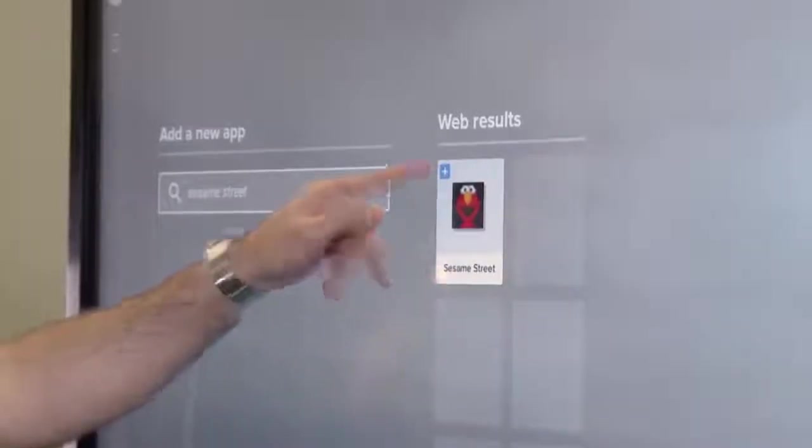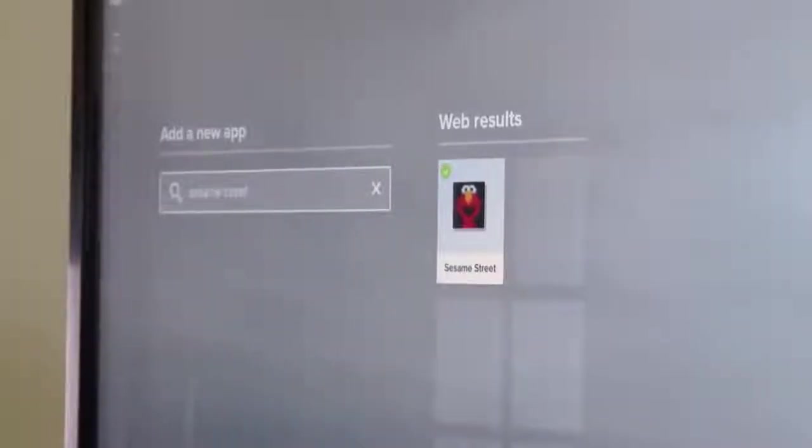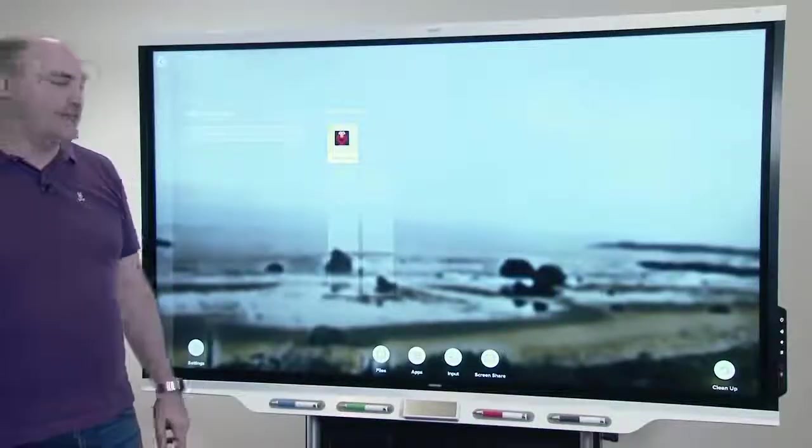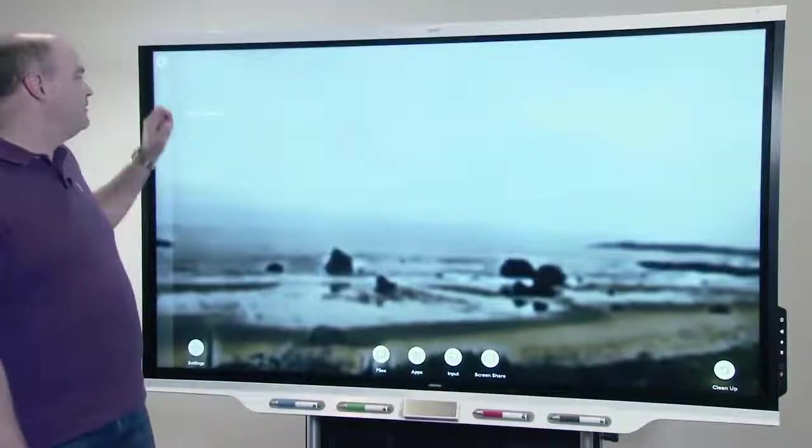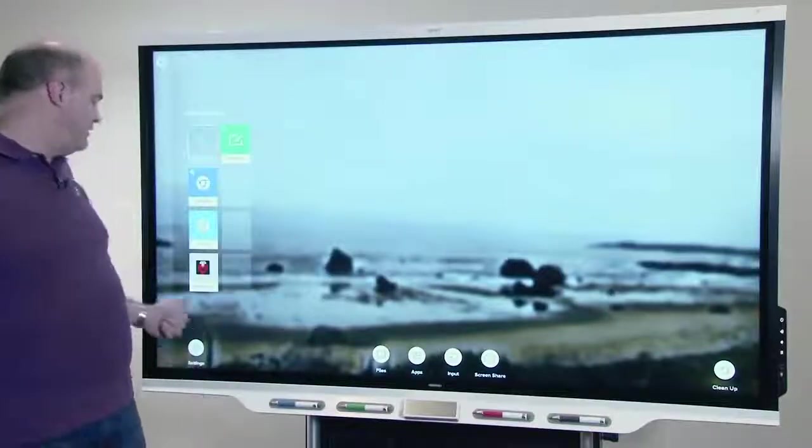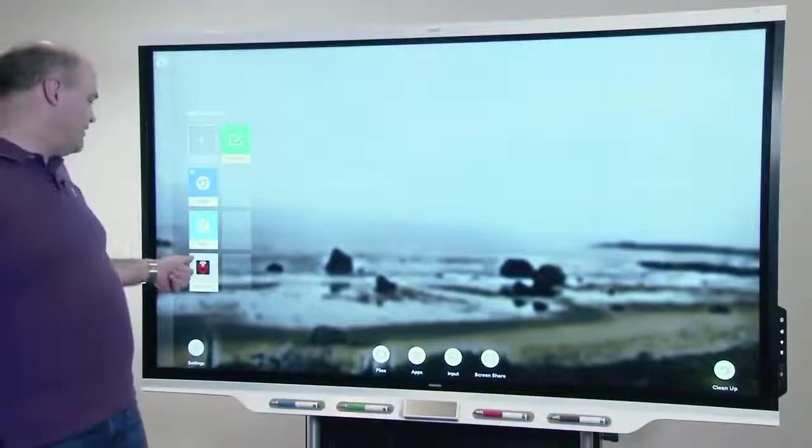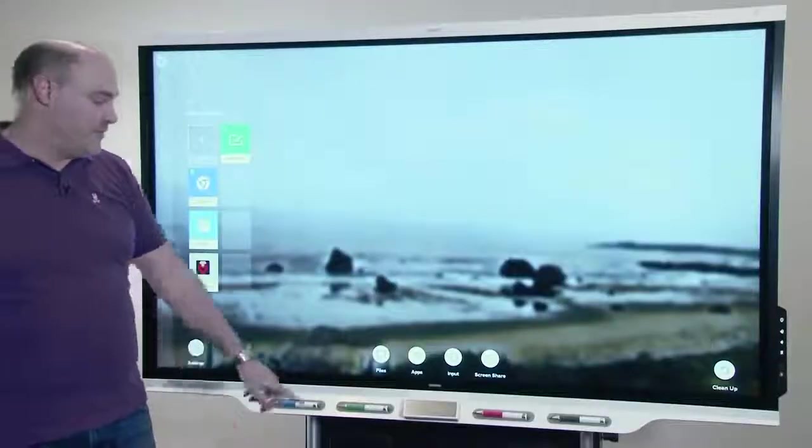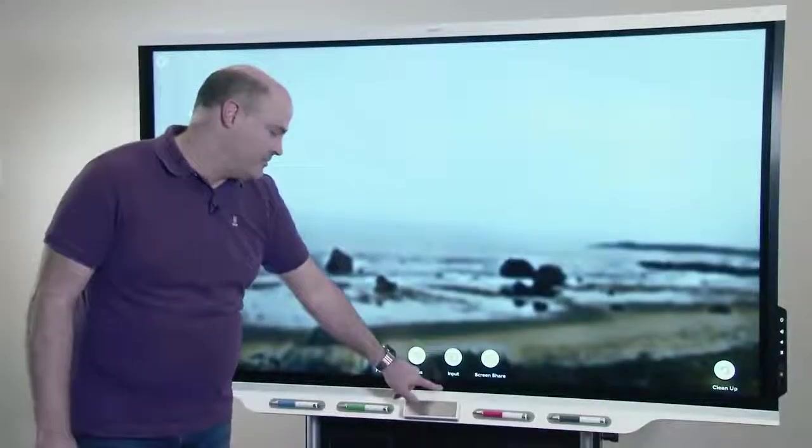Here I've got Sesame Street that I've gone ahead and added to apps. You'll see that I have it here now. If I tap the star on that, I've also just made it a favorite on my home screen.